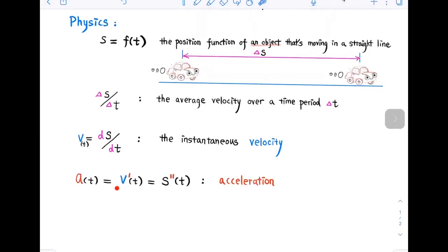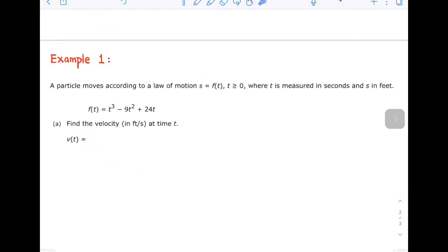The instantaneous rate of change of velocity with respect to time is acceleration, which is also the second derivative of the position function. In the following example, we're going to solve a problem involving the motion of an object.